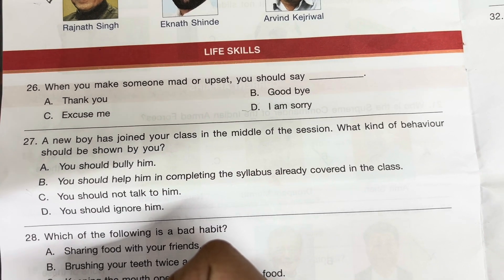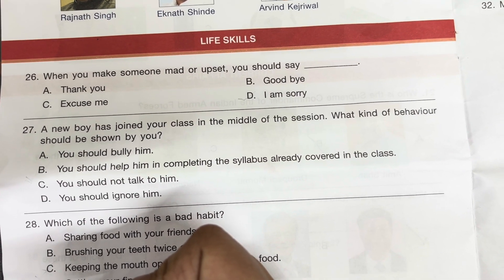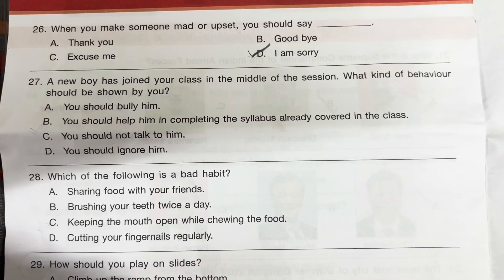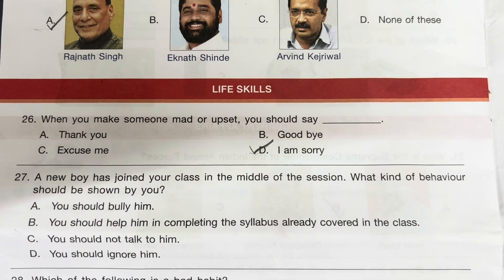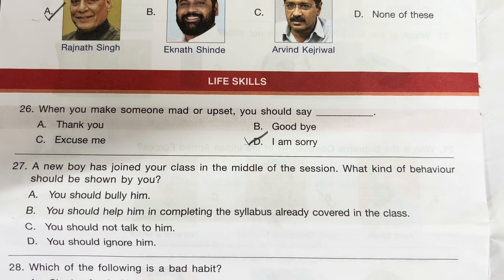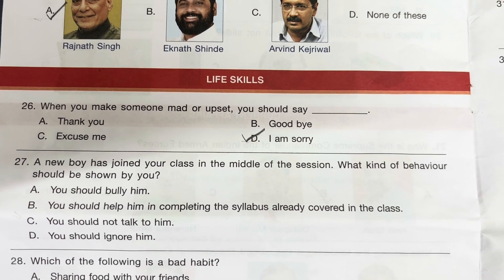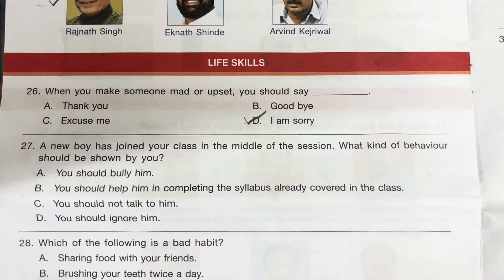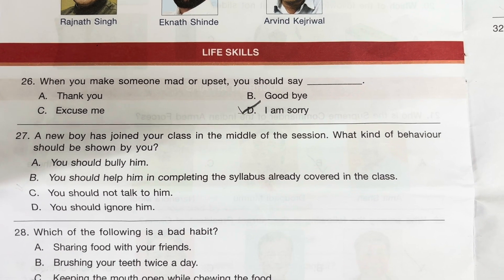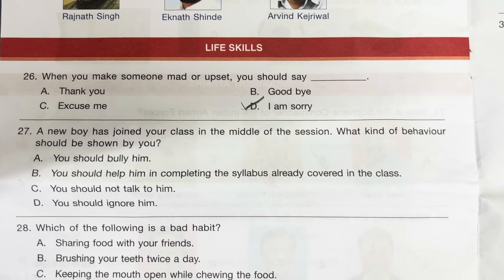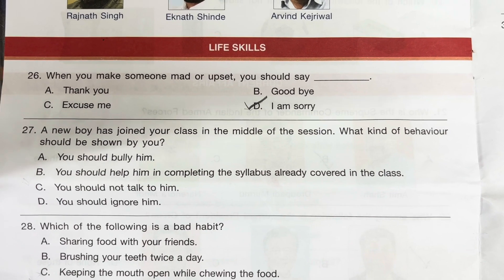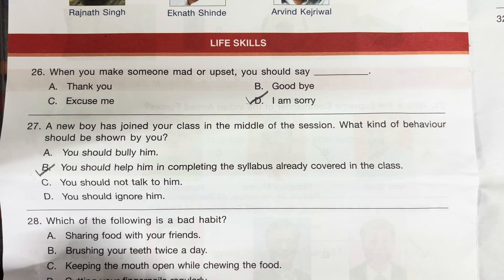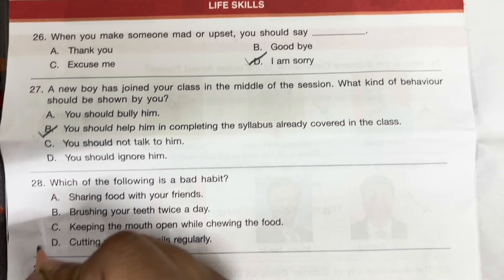Question 26: When you make someone mad or upset, you should say — I am sorry. Question 27: A new boy has joined your class in the middle of the session. What kind of behaviour should you show? You should help him in completing the syllabus already covered in the class. Answer is B.